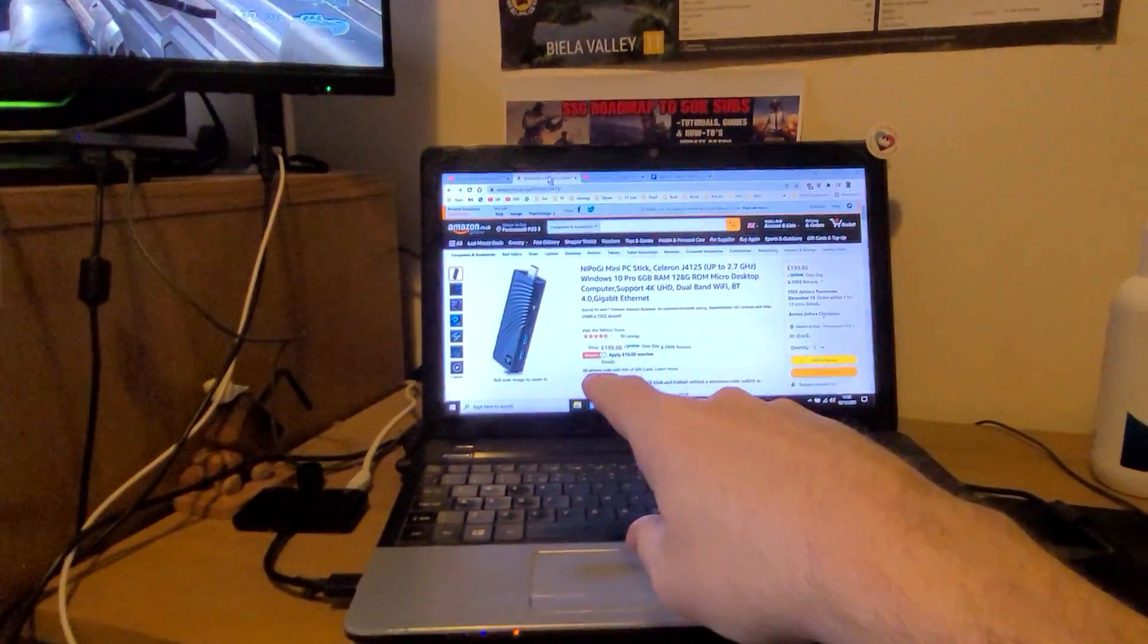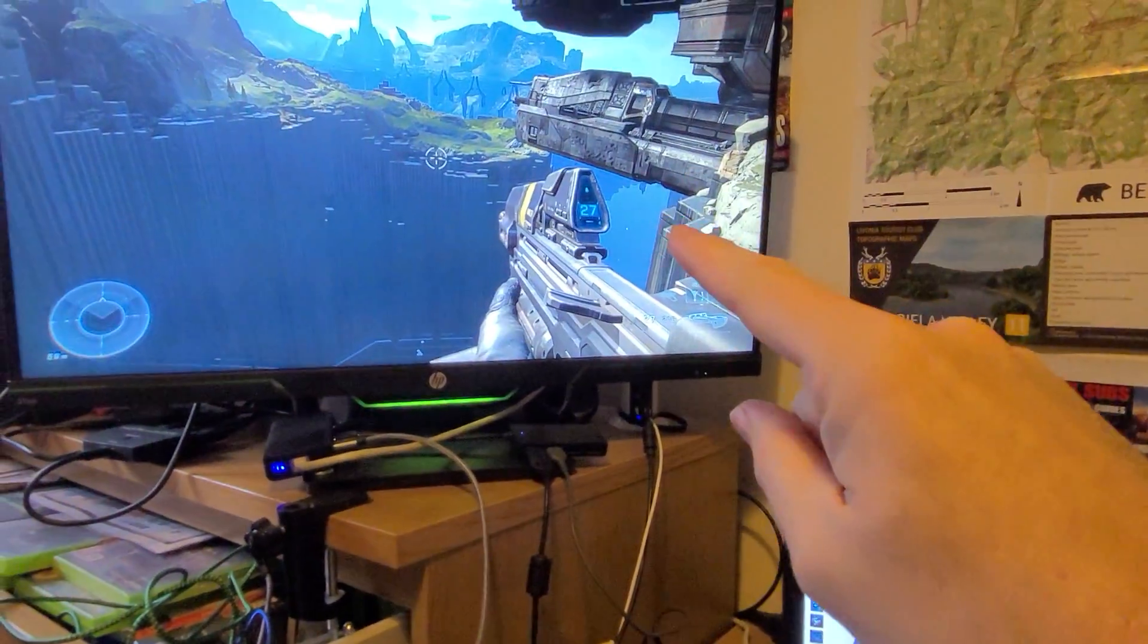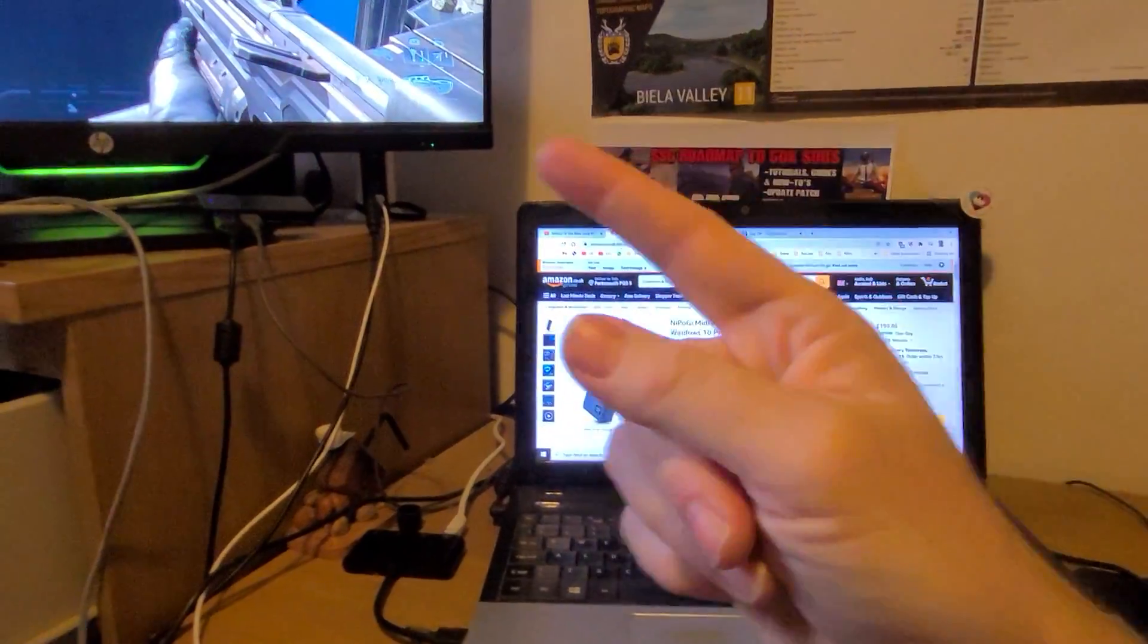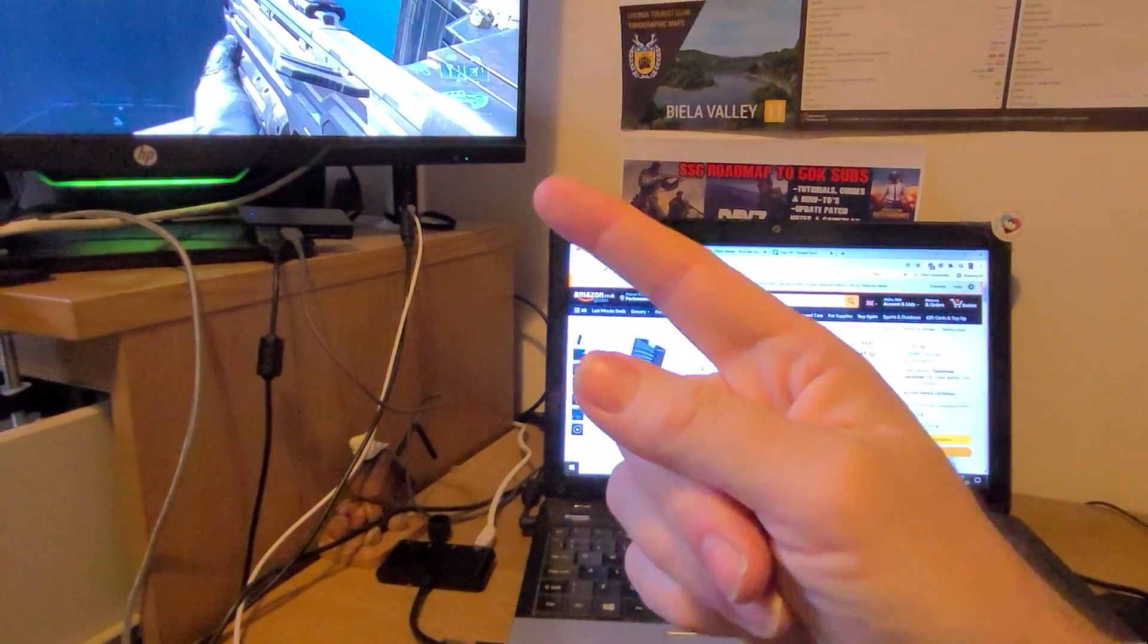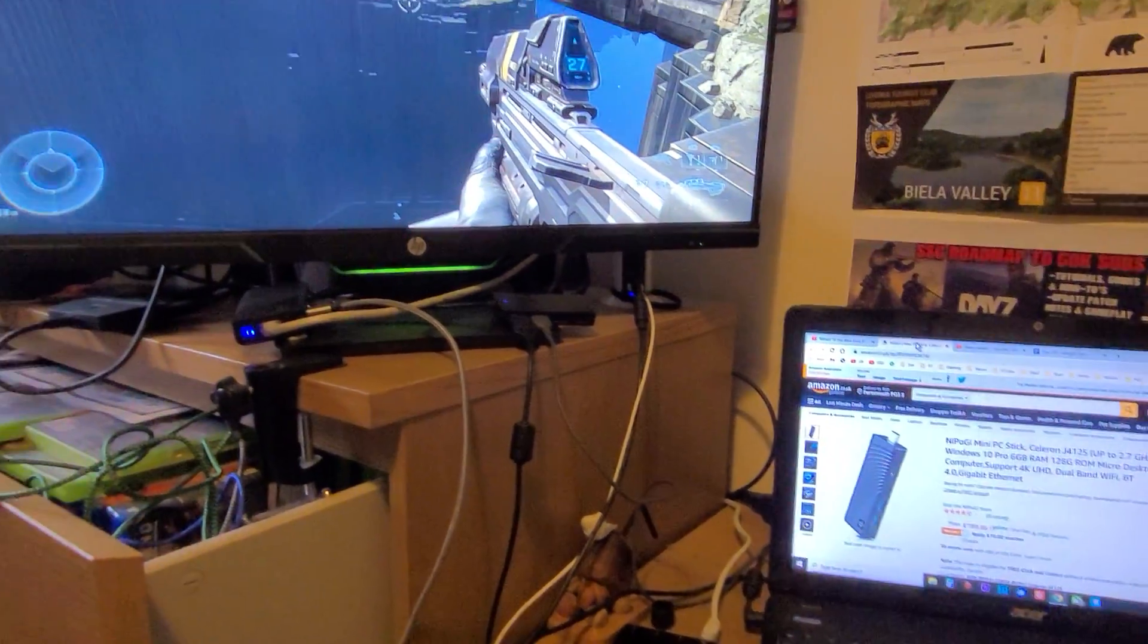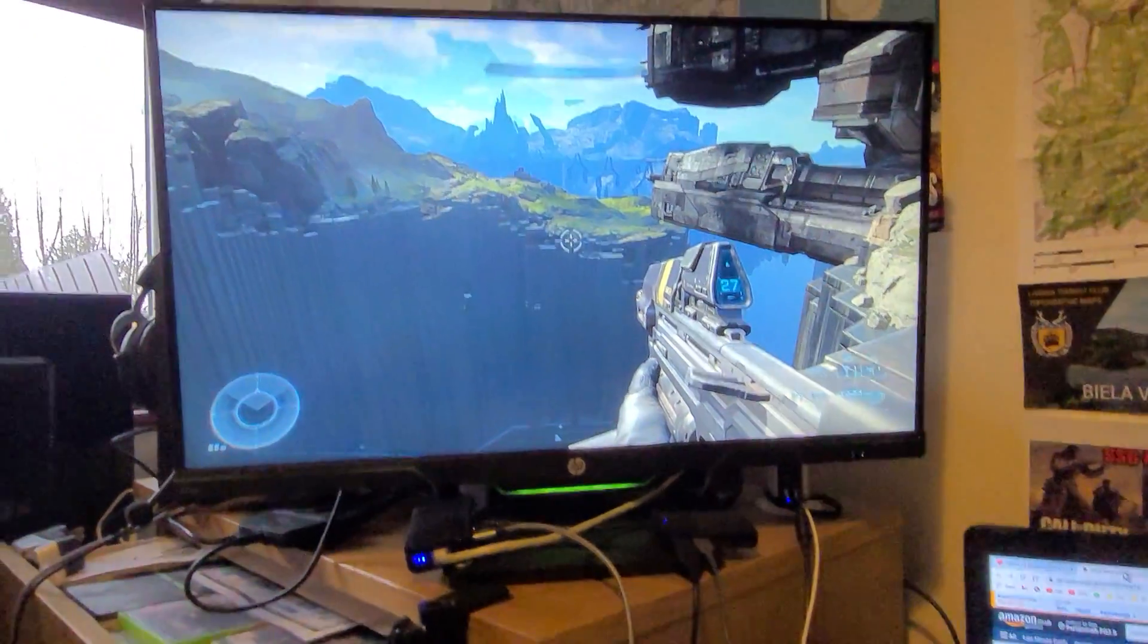And if I plug an HDMI lead in from this to that, this cannot run that display at those resolutions.